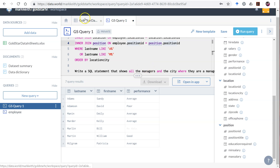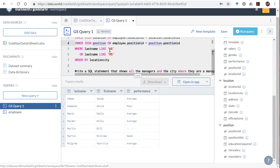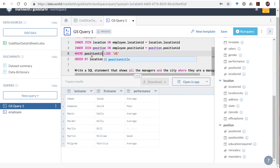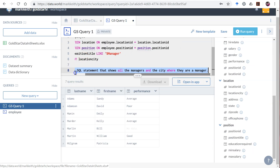The criteria is all managers. Let's look at the position table — yes, there are multiple types: a regular manager and a regional manager. SQL, like all programming, has more than one right way to do something. We could say where position_title equals 'Manager' or position_title equals 'Regional Manager', or use fuzzy logic: where position_title like '%manager'. That percent sign means anything or nothing in front of 'manager', and that should do the job. We've already got the order by correct.